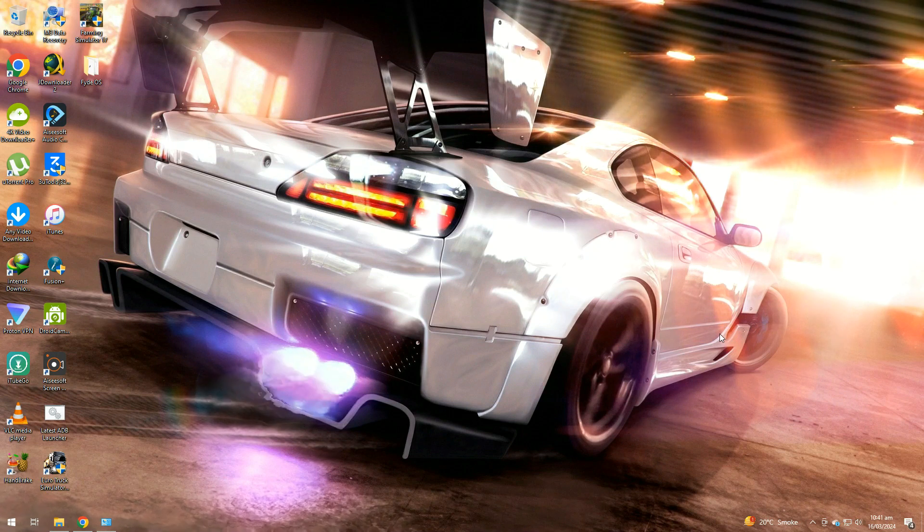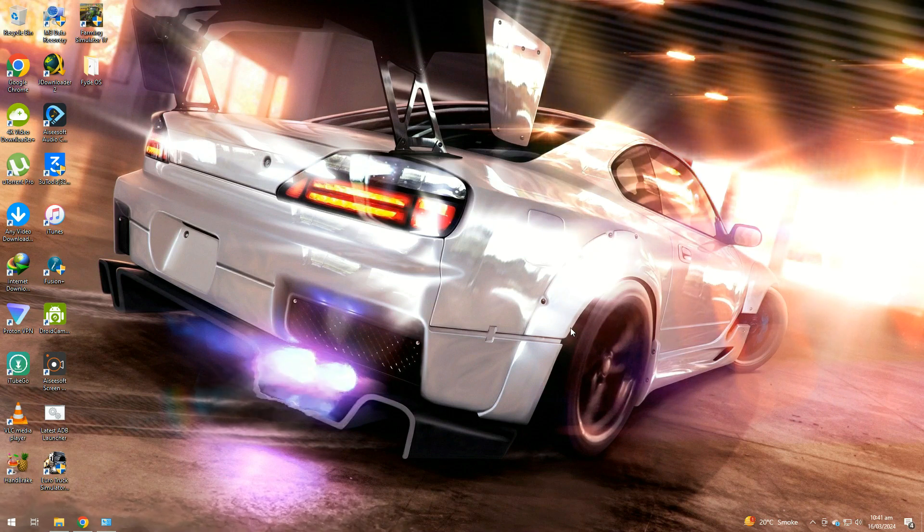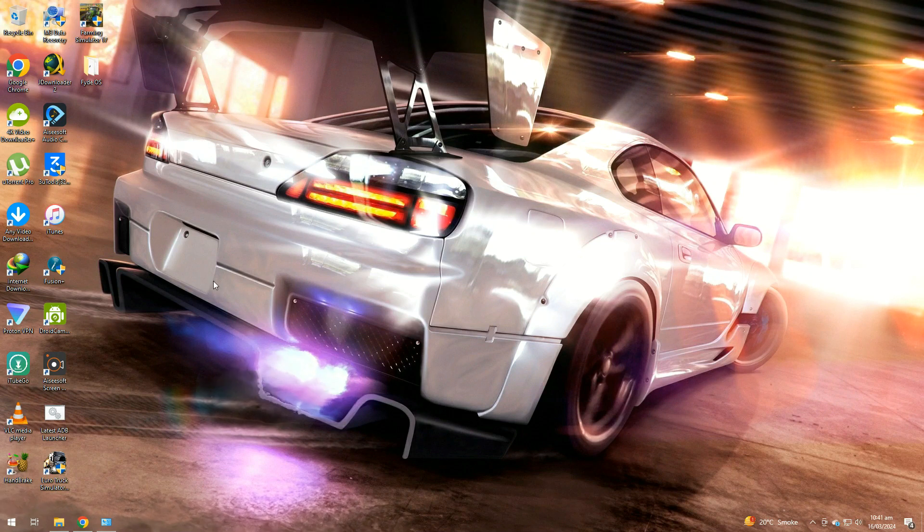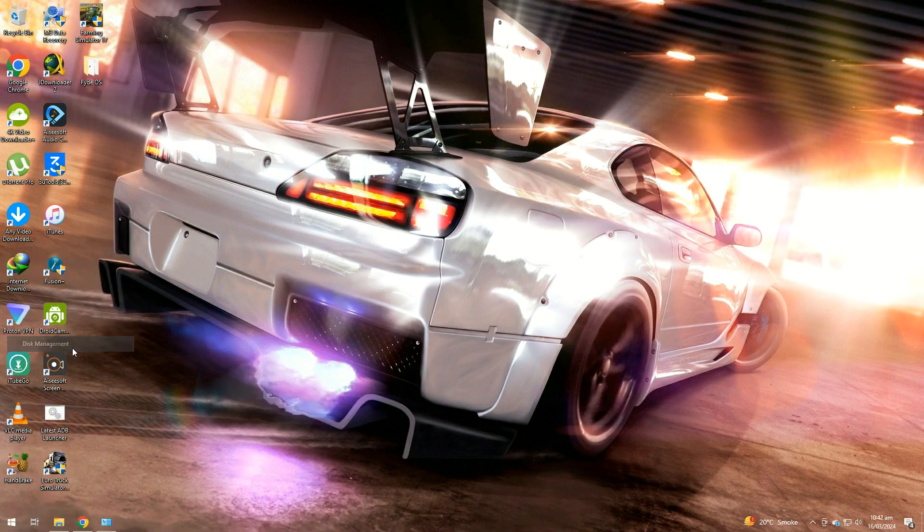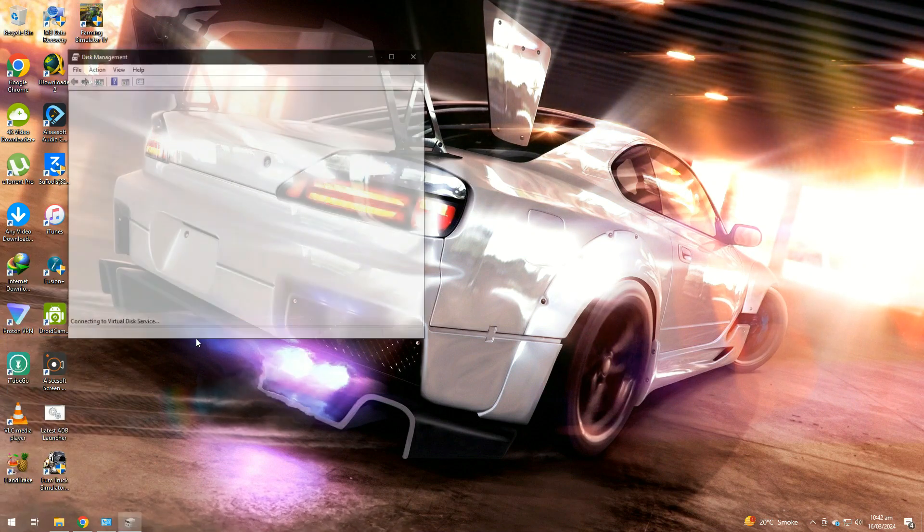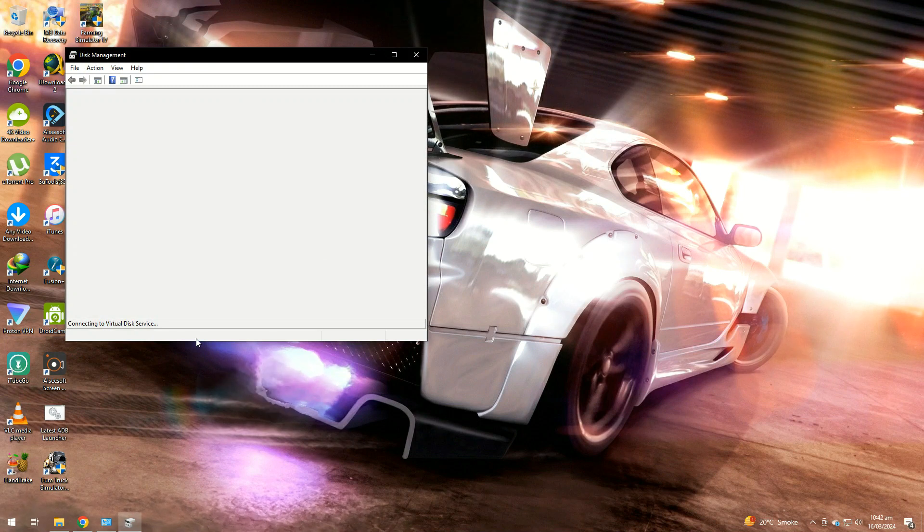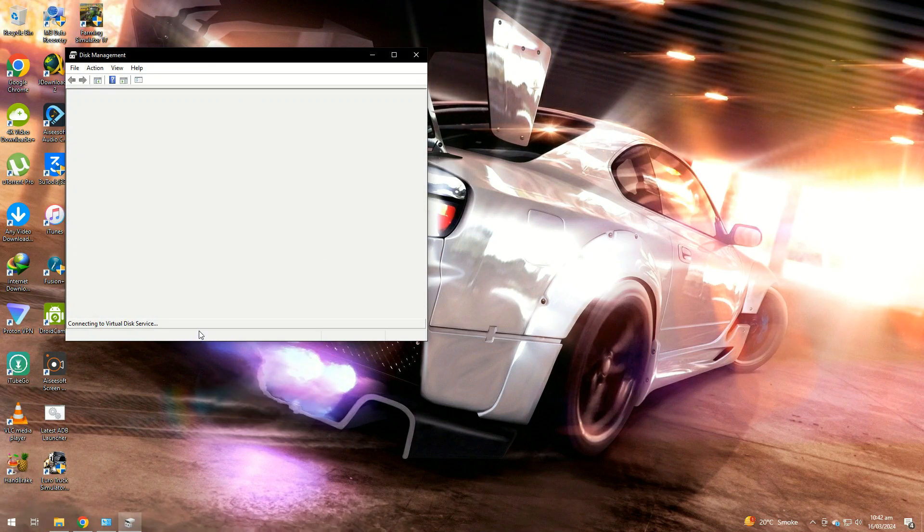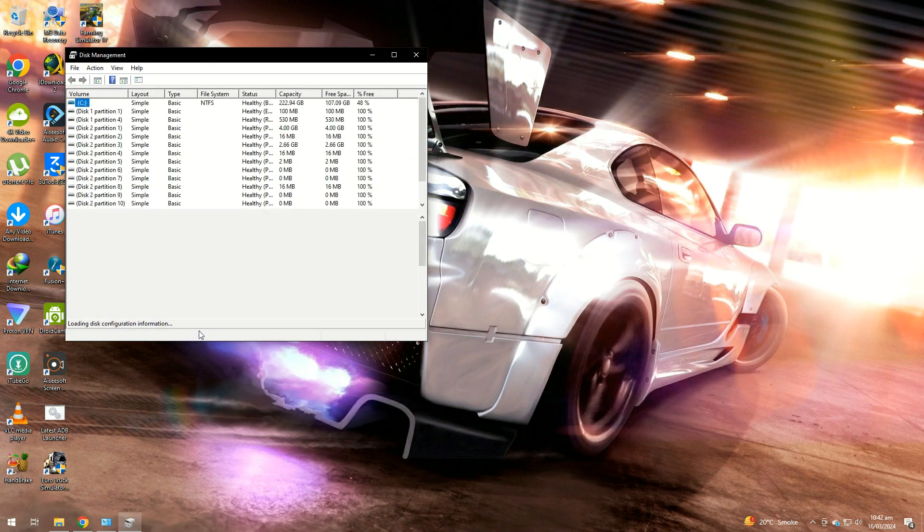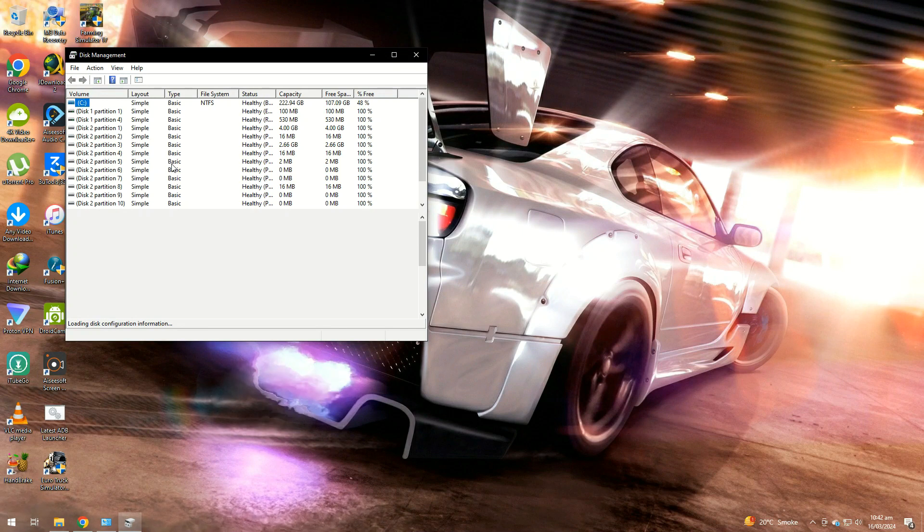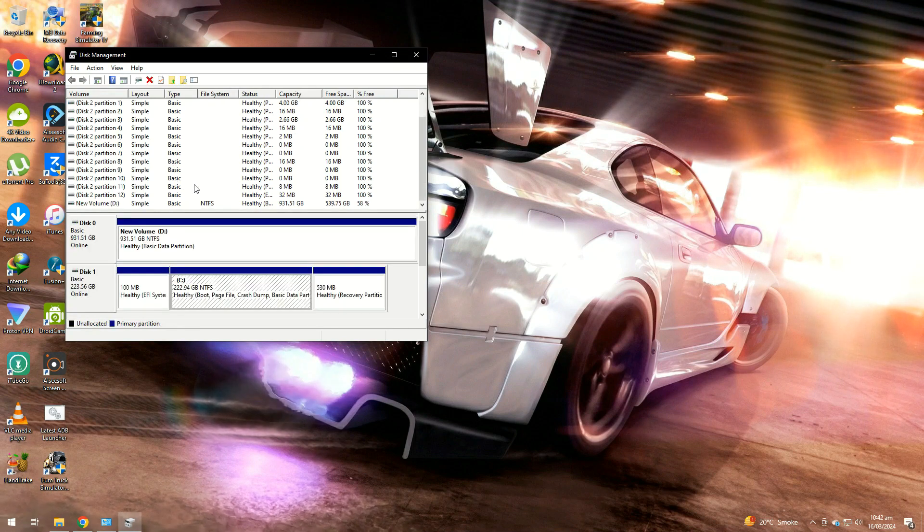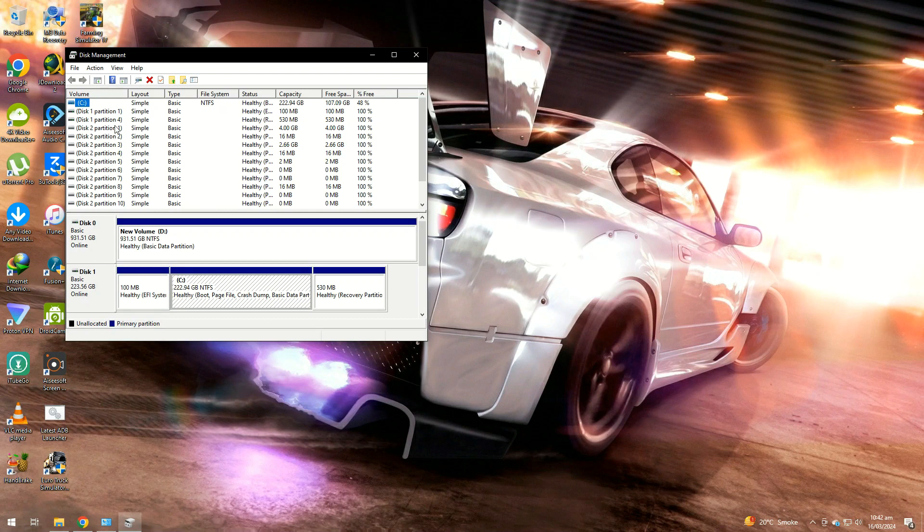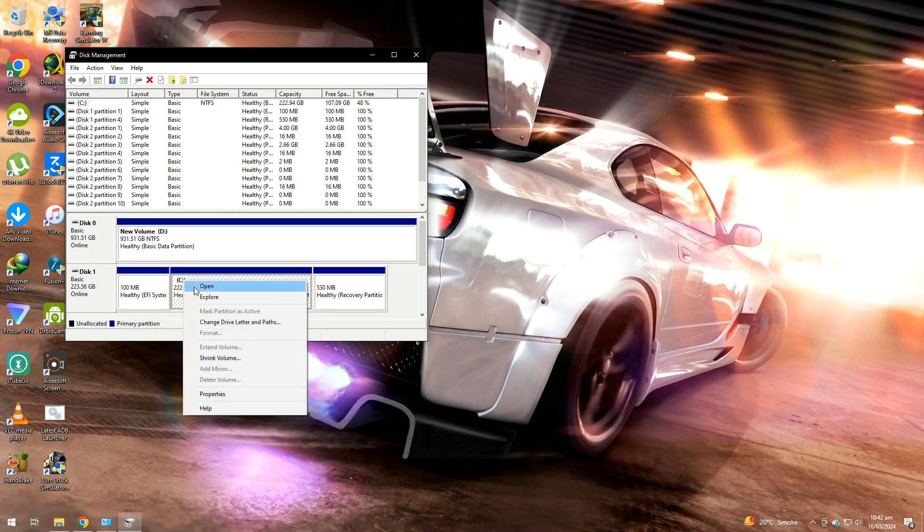Now we need to create a partition for FydeOS. For that, I am going to shrink my C drive into a new partition using the disk management tool of Windows 10. Right-click on the disk and shrink volume.